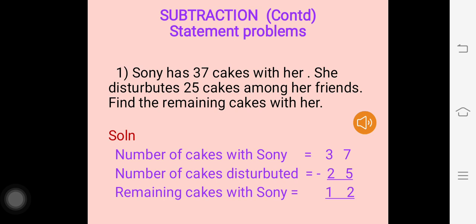7 minus 5, 2 remains. 3 minus 2, 1 remains. So remaining cakes with Soni is 12.